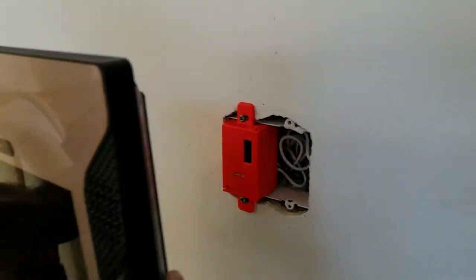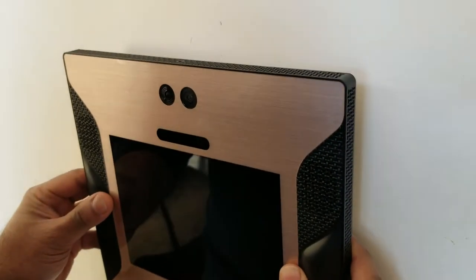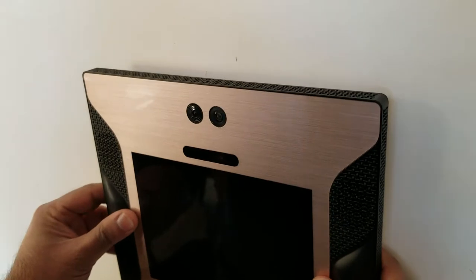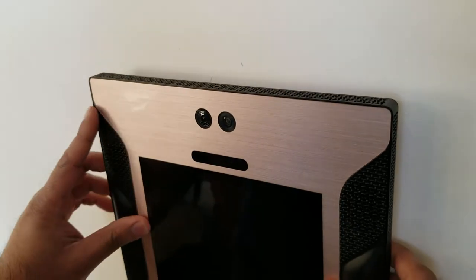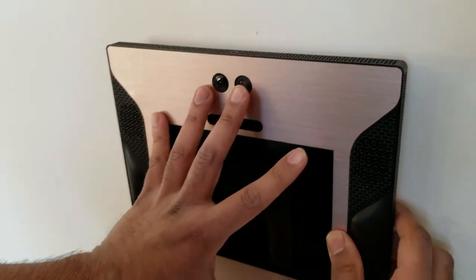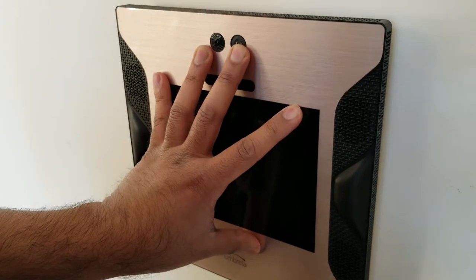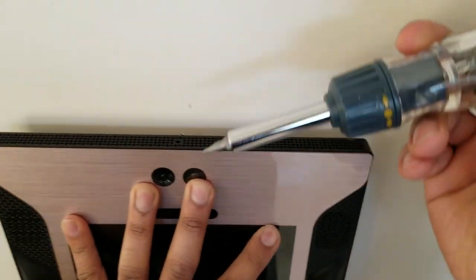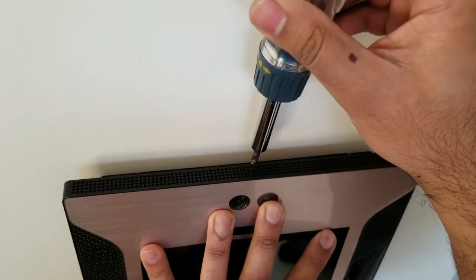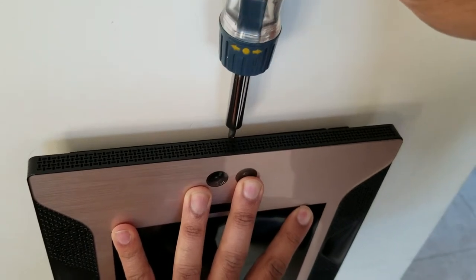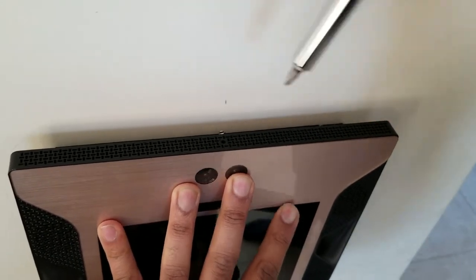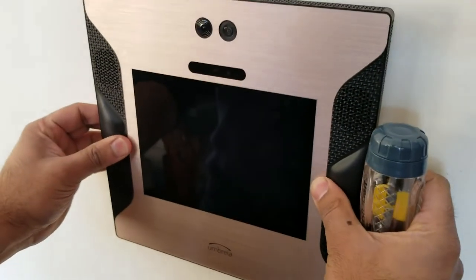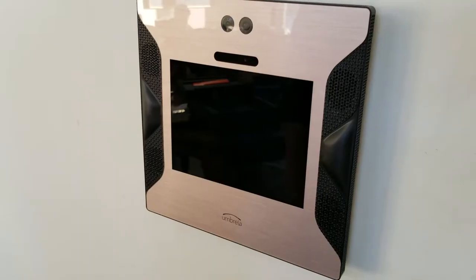First step is to align the umbrella panel on the power module, it should sit snug. With one hand apply a little pressure against the wall, using the flathead screwdriver turn the locking mechanism counterclockwise quarter turn. You can give it a slight tug just to make sure that it's firmly on the wall.